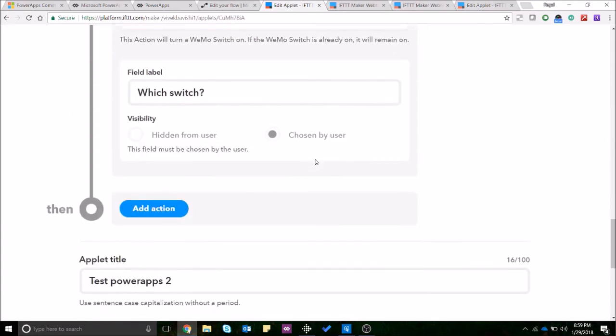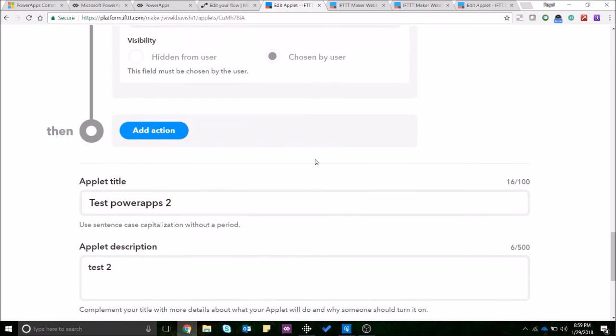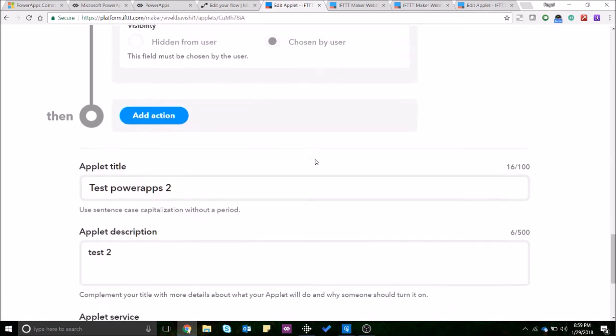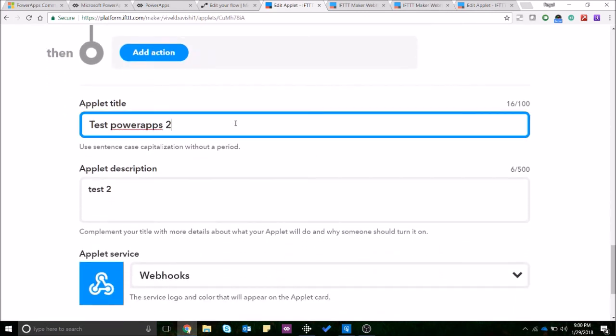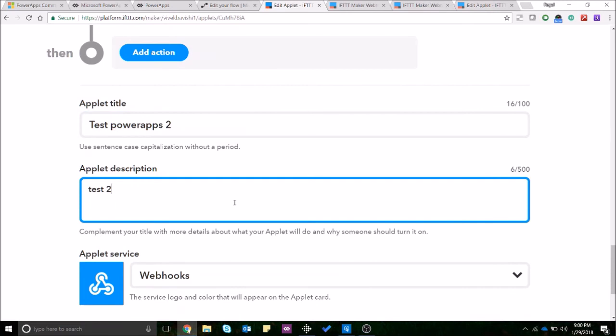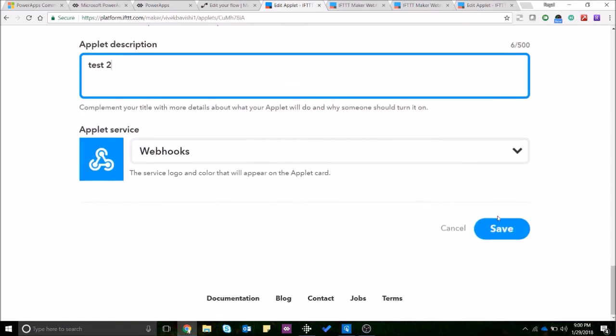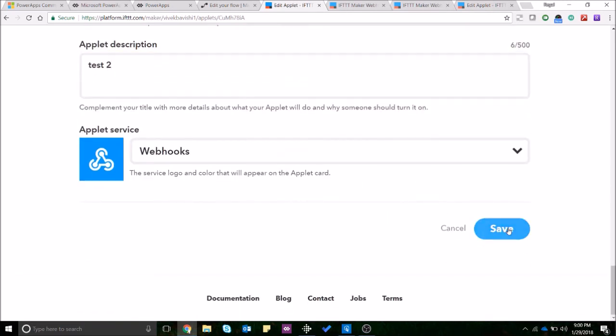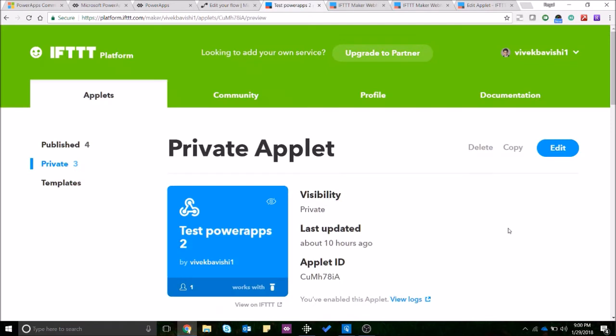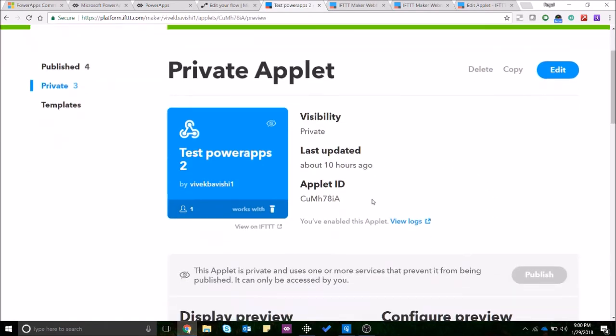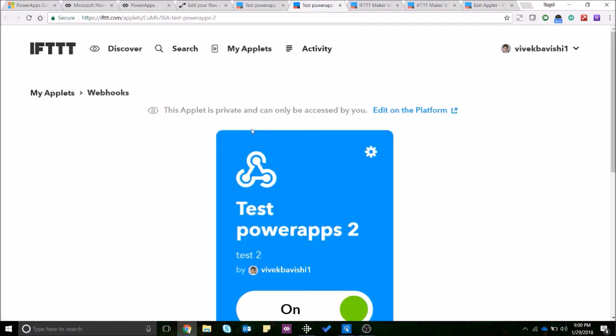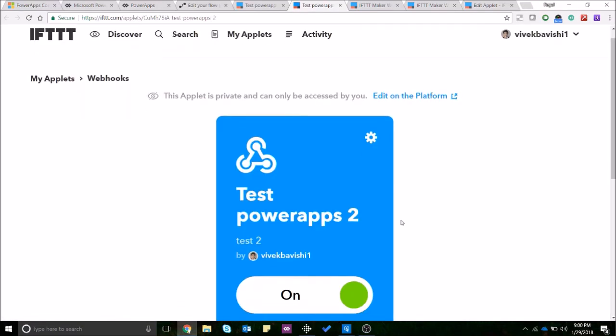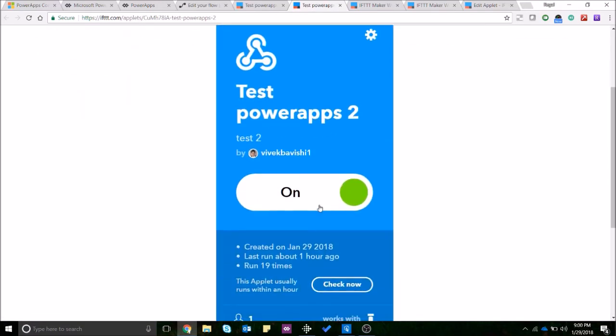Once you have created that applet you just have to enter a title and an applet description and just save it. And once you have saved it you can open it in IFTTT over here. So as you can see I've turned it on for now and I'll go into the settings and show you how to select the switch.